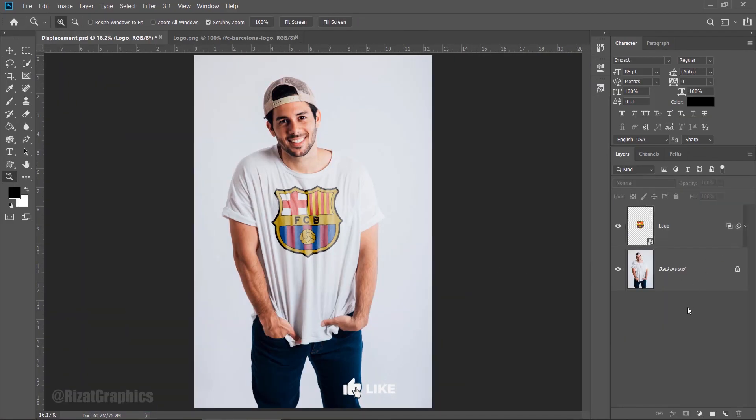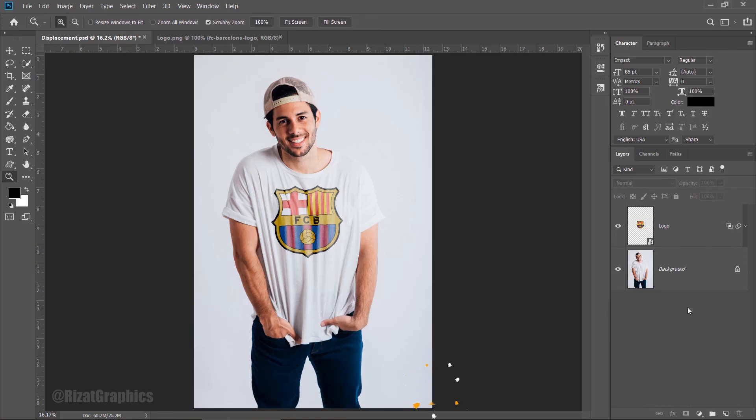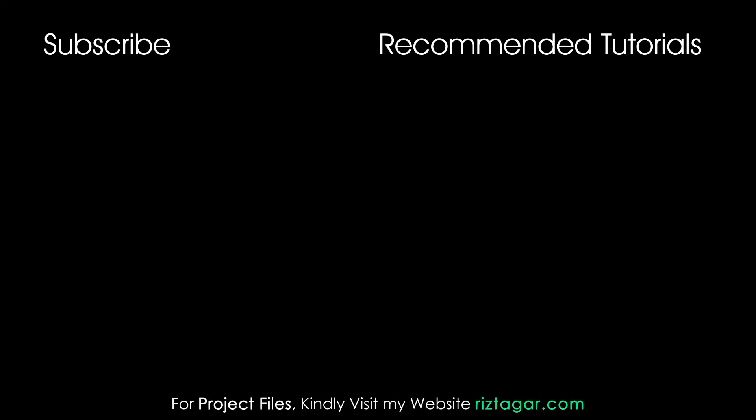Hit the like button if you found this tutorial helpful. Don't forget to subscribe this channel. I will see you in the next one. Thanks for watching. Peace. I will see you next time, guys. Bye.